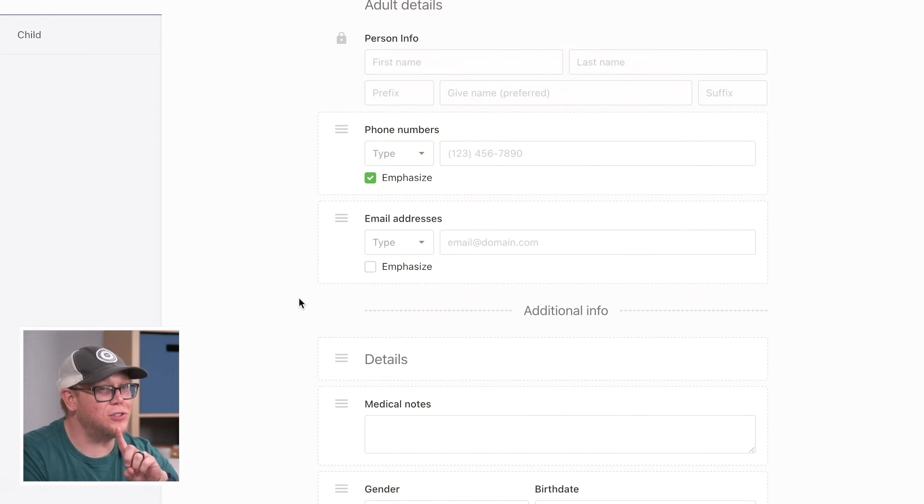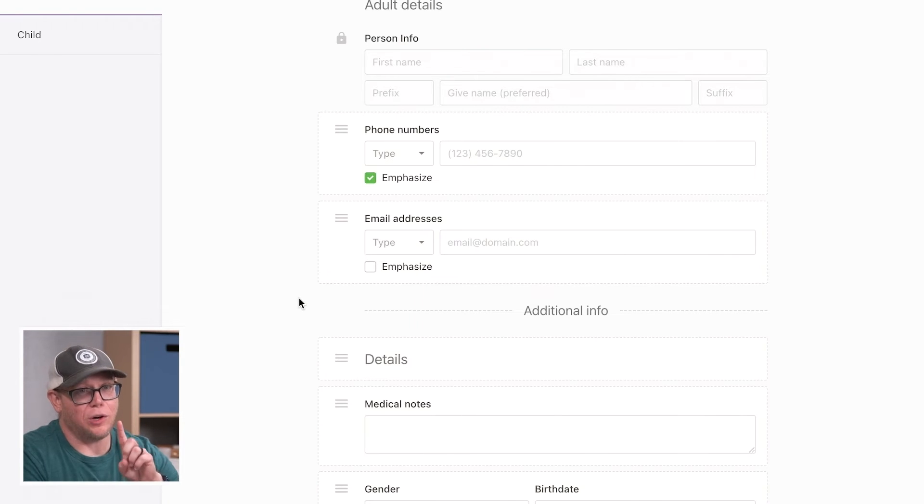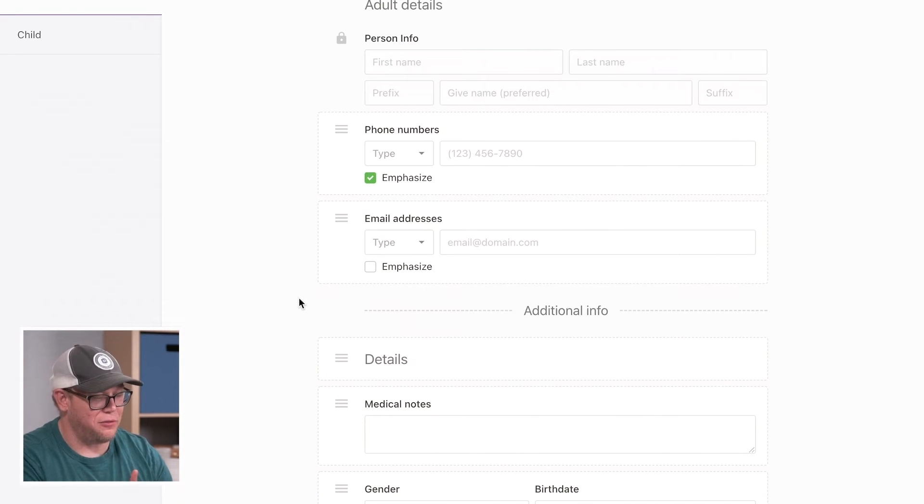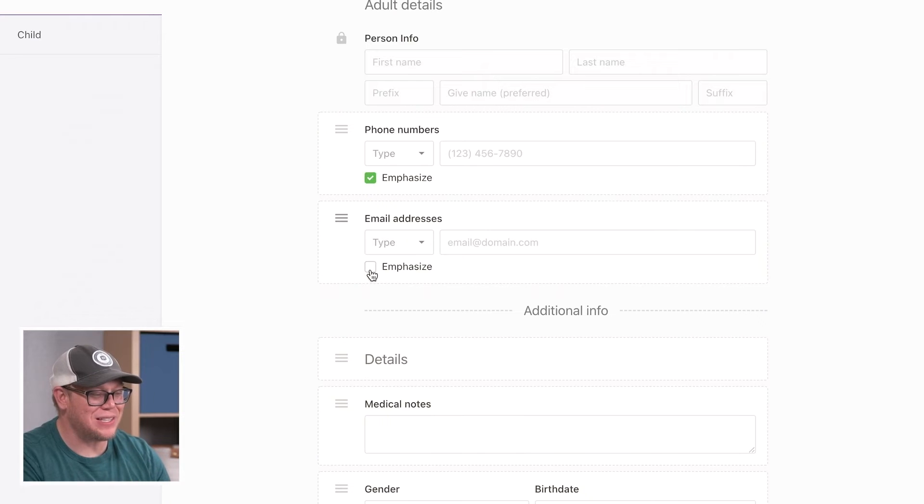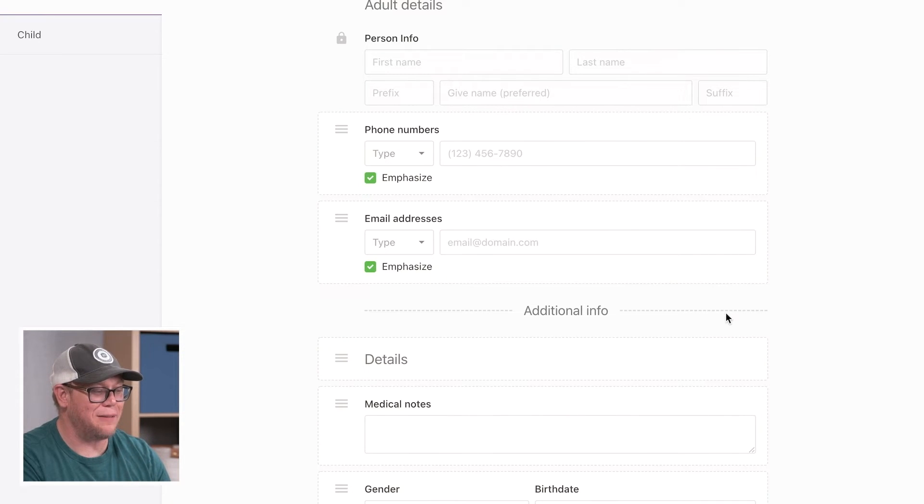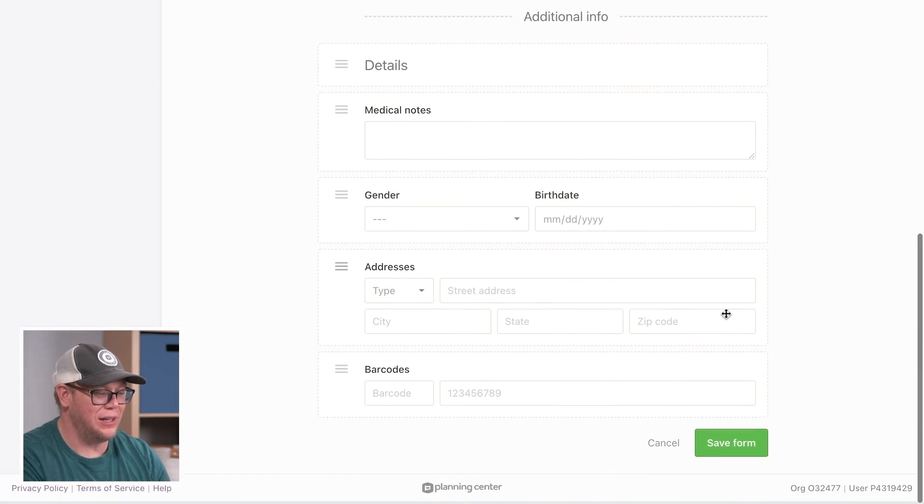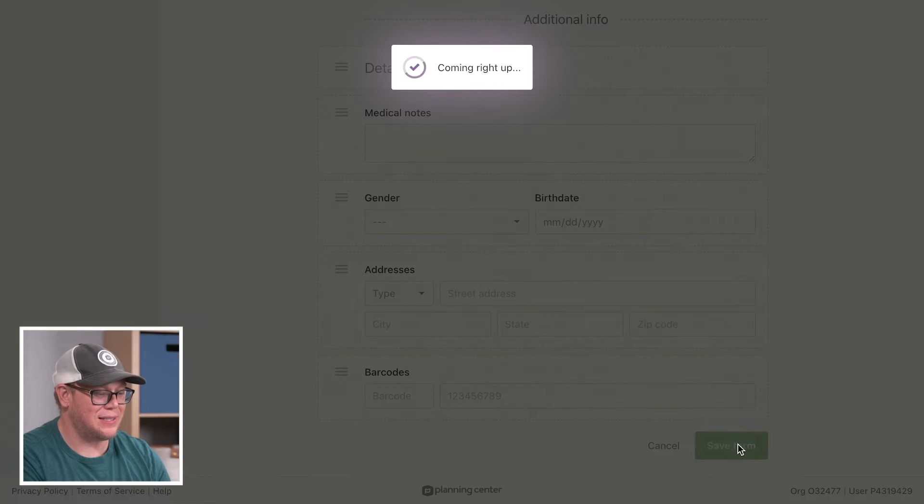But there's also another thing where you might really want some information, right? So that is this concept of emphasize field. So I'm going to go ahead and emphasize this field and hit save.